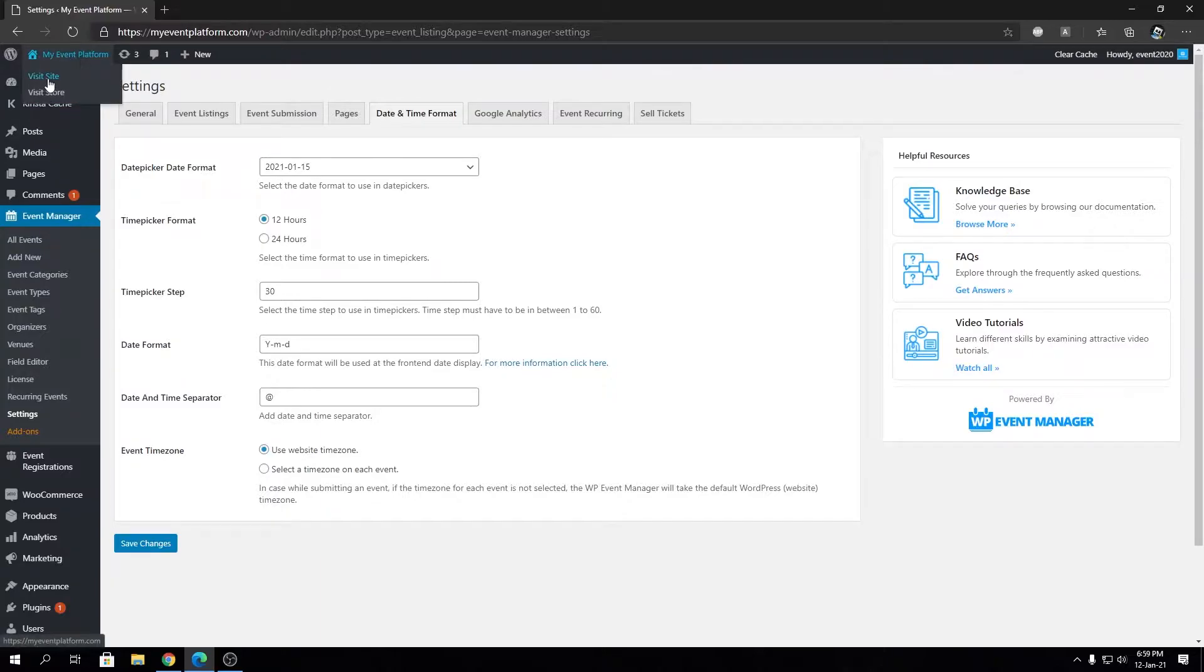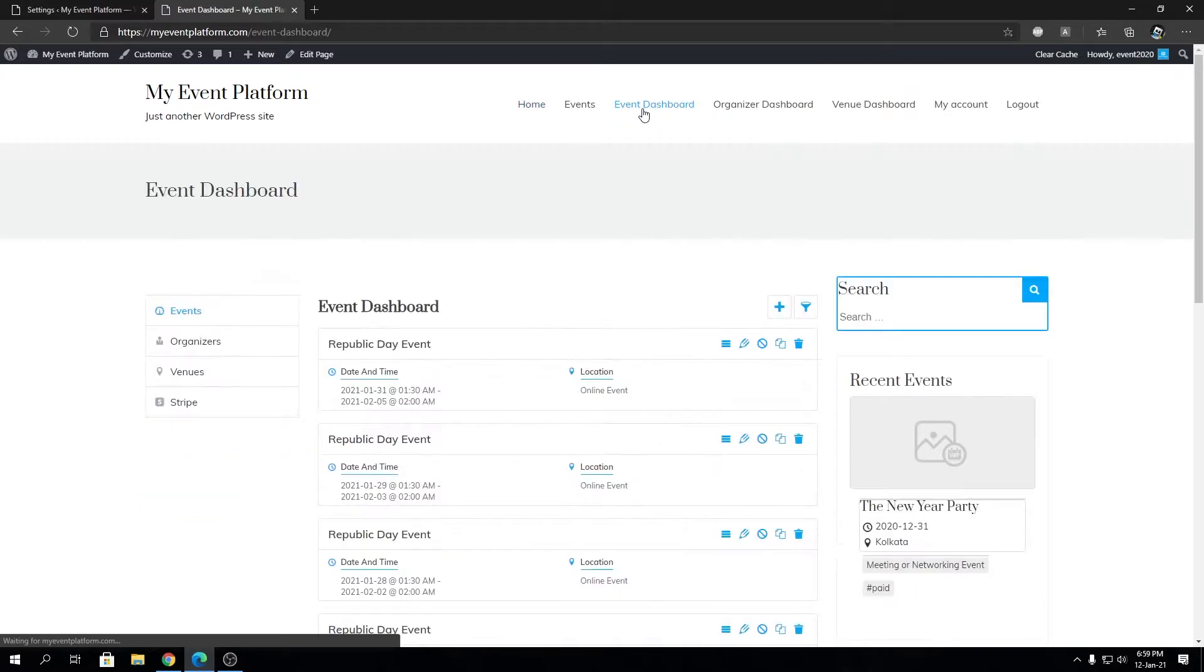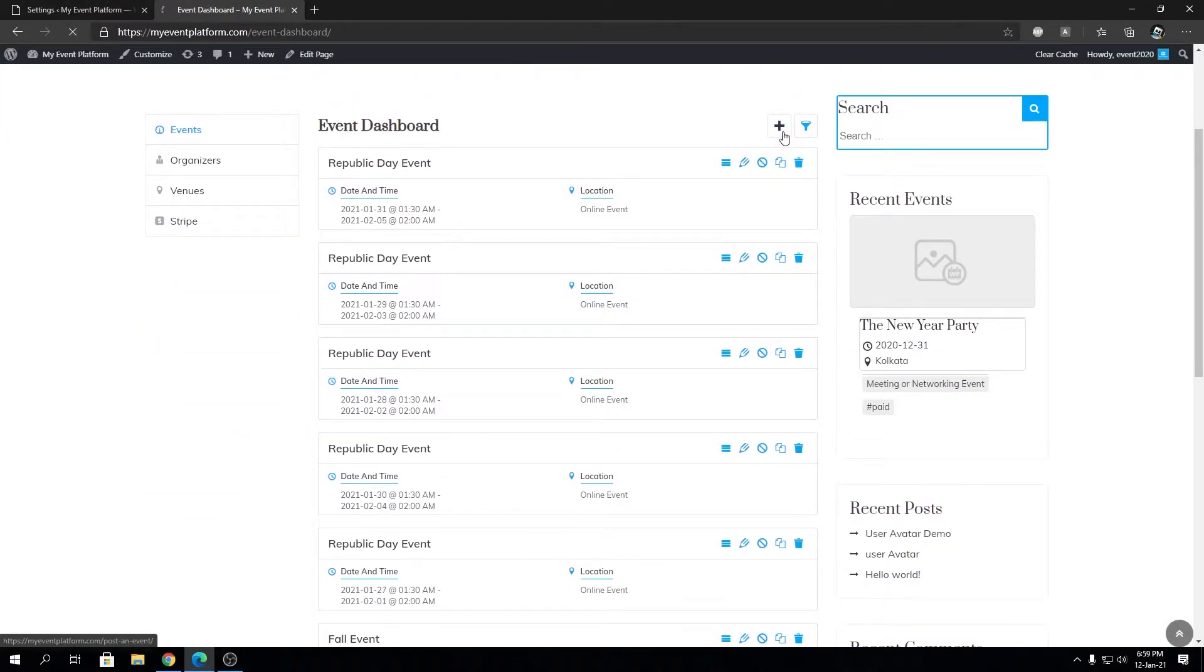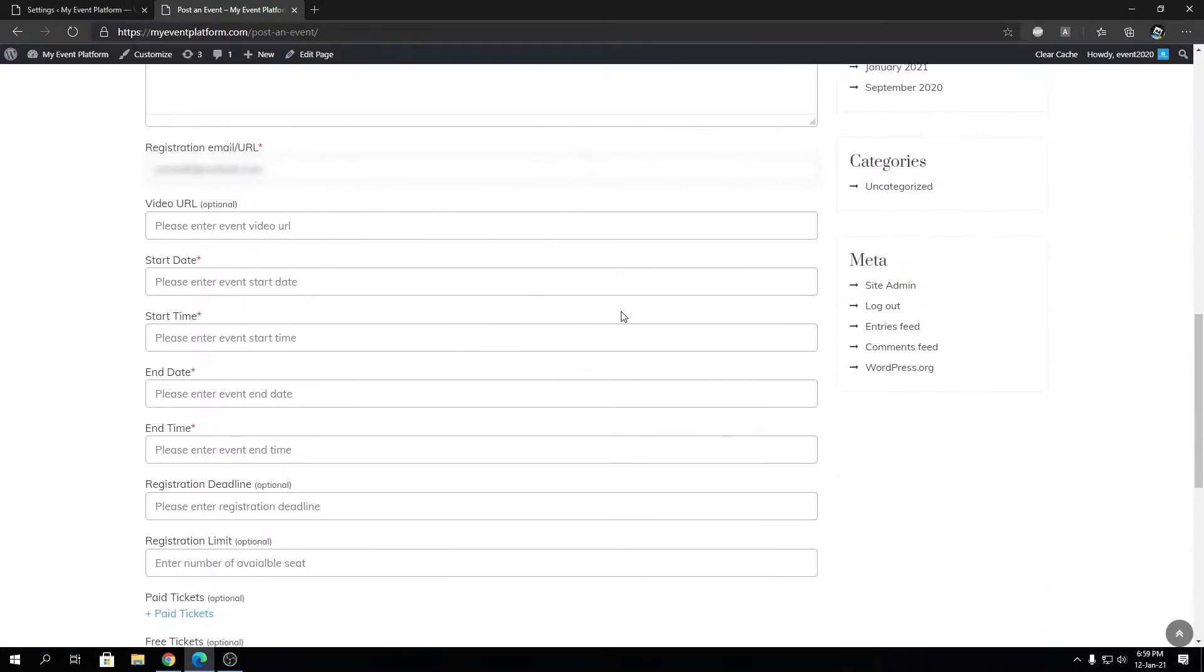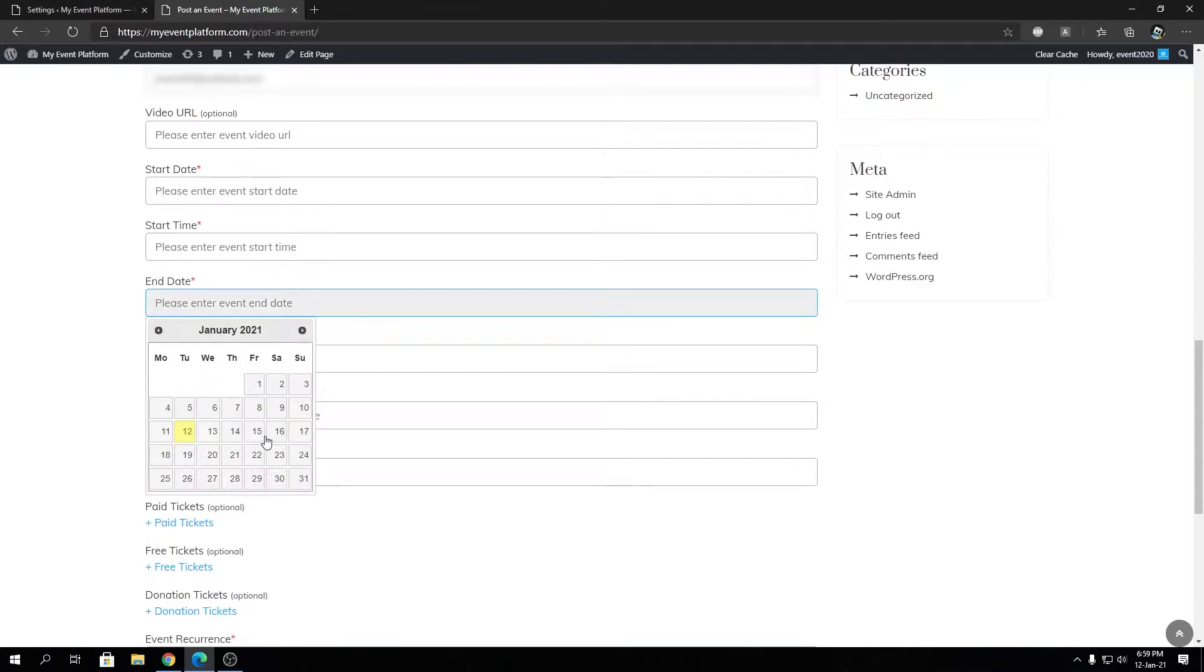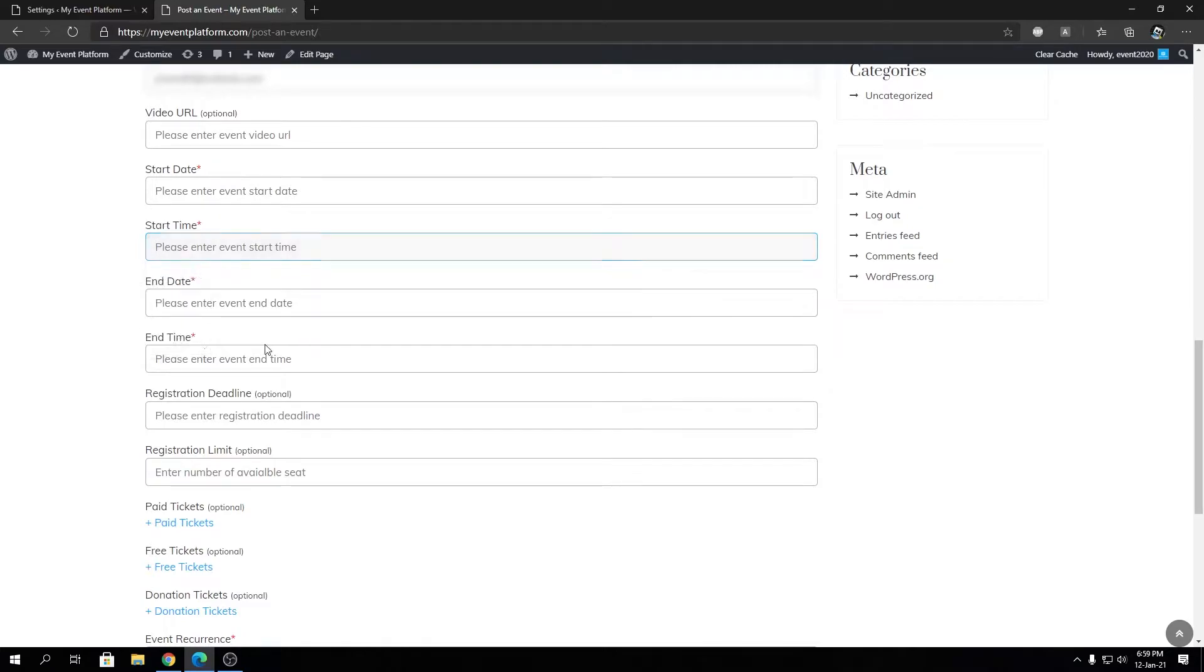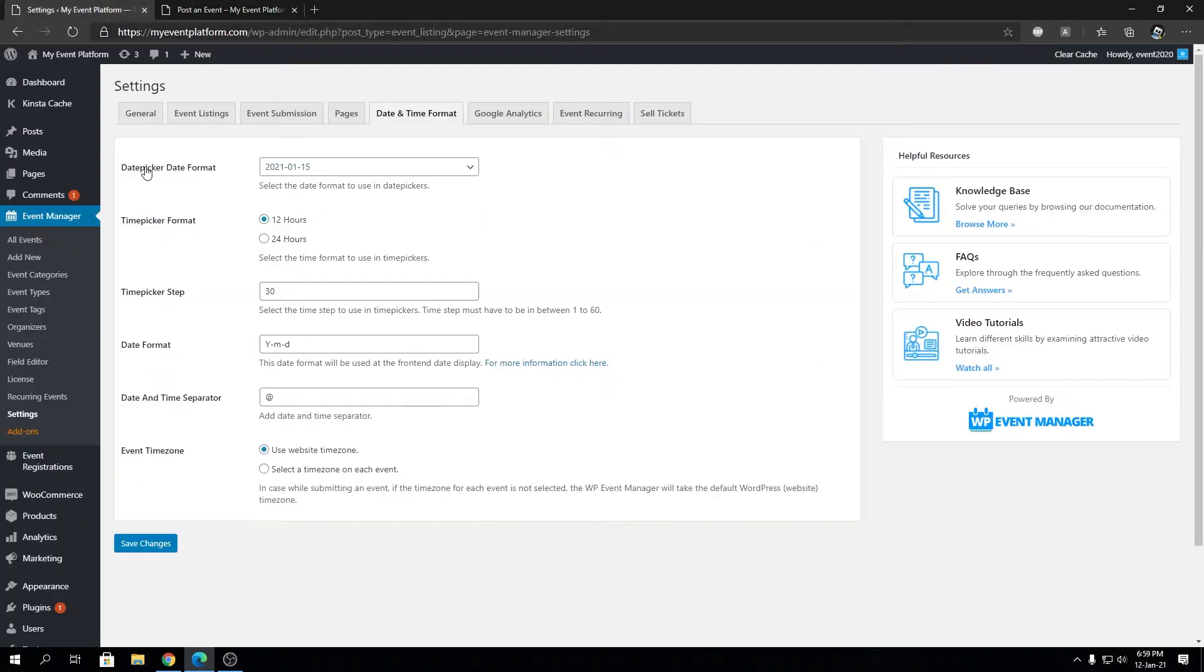And we're going to go to Event Dashboard and we're going to go to the Submit Event page. Okay, so over here you will find a date picker, so start date and end date will have a date picker. And a time picker will be on the start time and end time. Okay, so perfect way to demonstrate the changes we make over here.